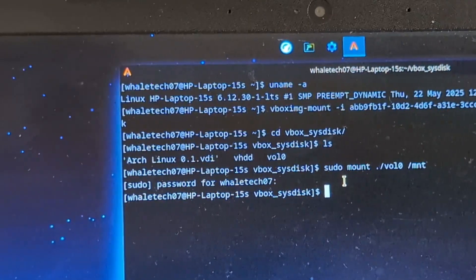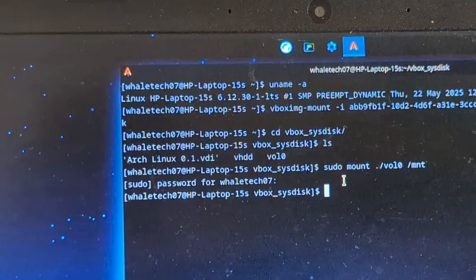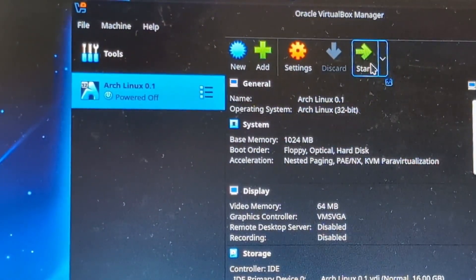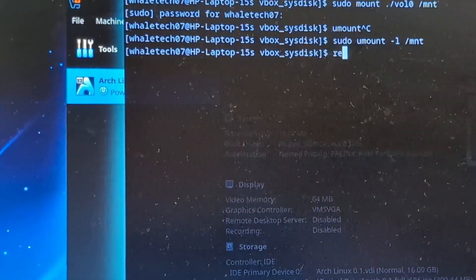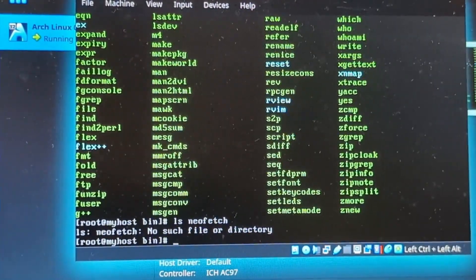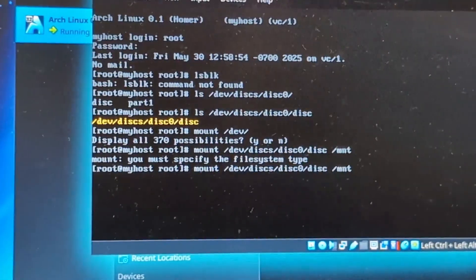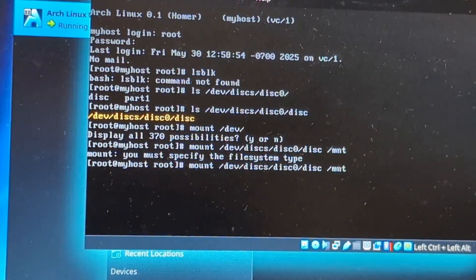Exit. Rebooting back into the other kernel — oh my gosh, did it not write? I don't think it wrote. You must specify the past type — oh my gosh. Now can I chroot into this? Oh my gosh, I can!